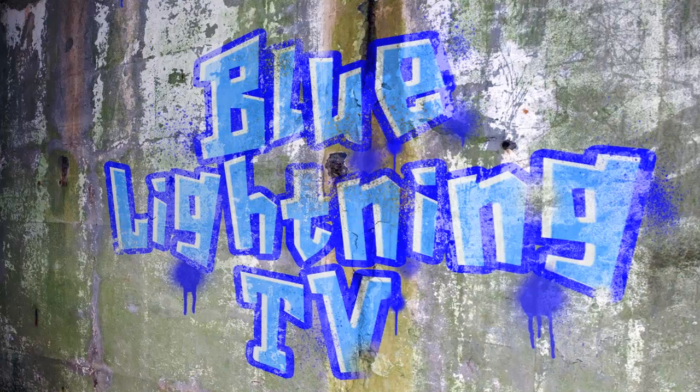So here's our finished graffiti looking like it was spray painted by hand and worn away some by time. This is Marty from Blue Lightning TV.